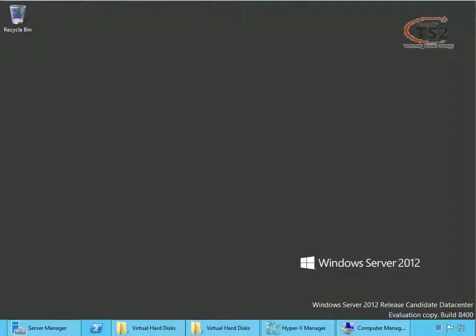Hello this is Rob Waggoner again and today I wanted to talk more about live migration and storage live migration. So what I'm going to talk about today is if you've seen my Windows Server 2012 share nothing live migration, this setup is going to look pretty familiar.